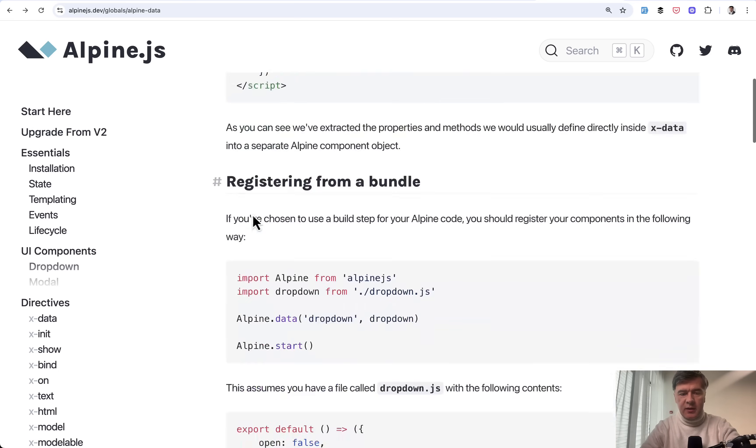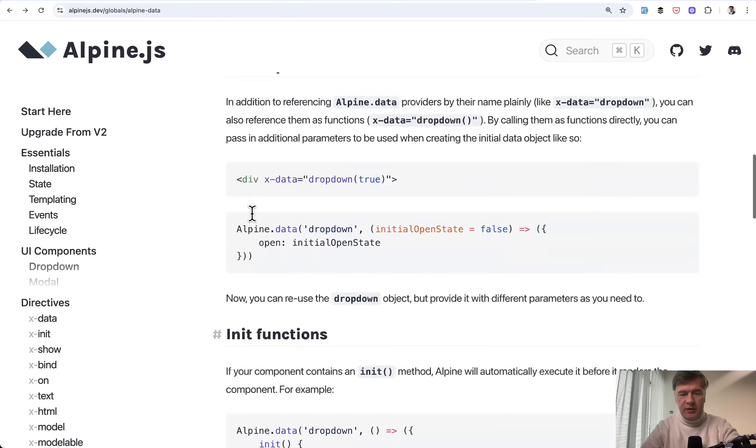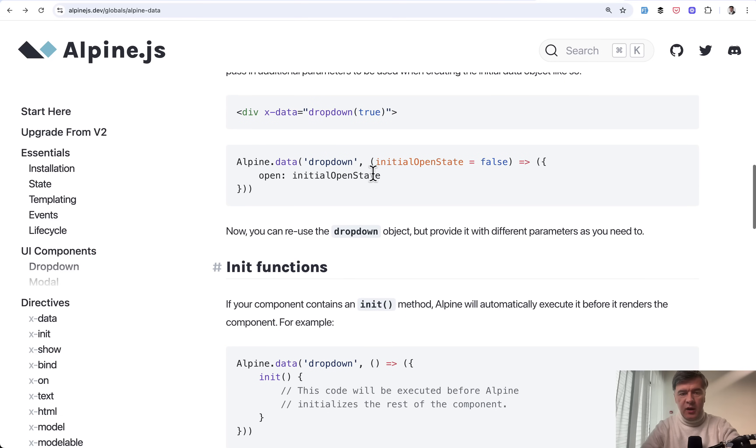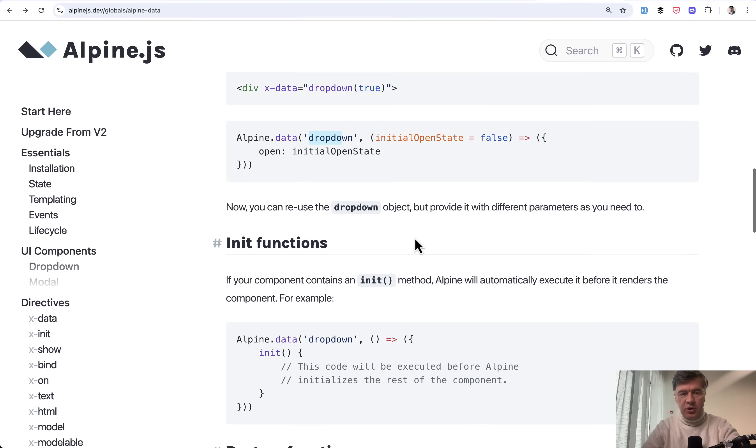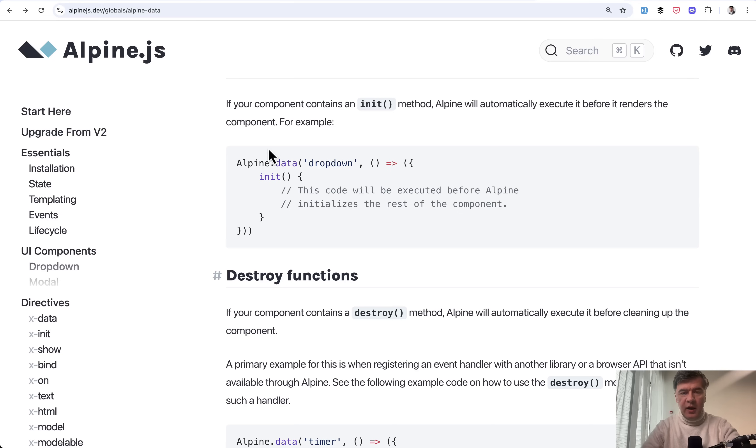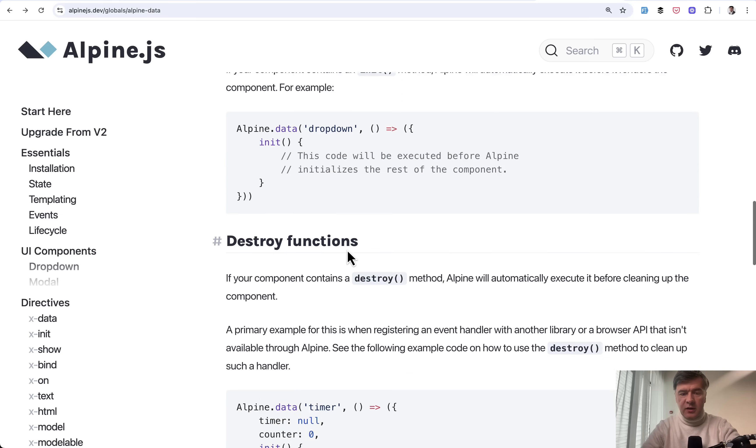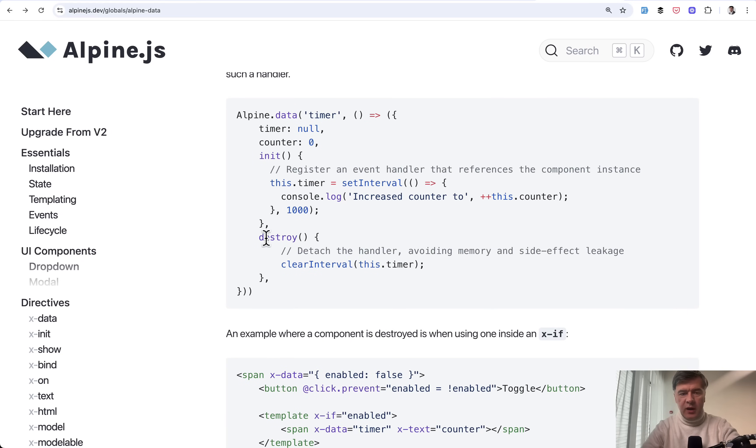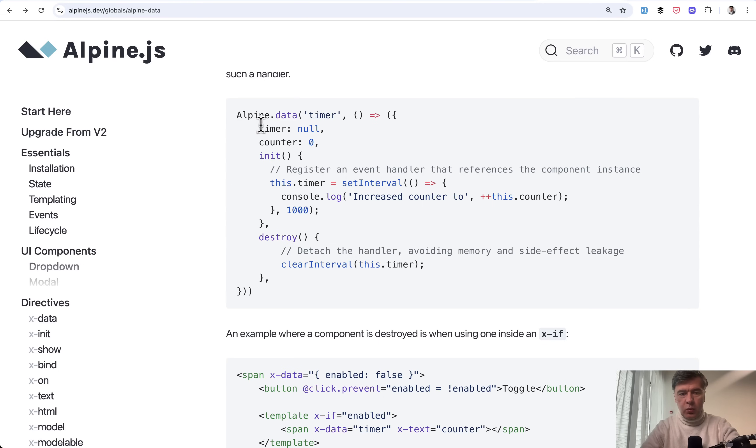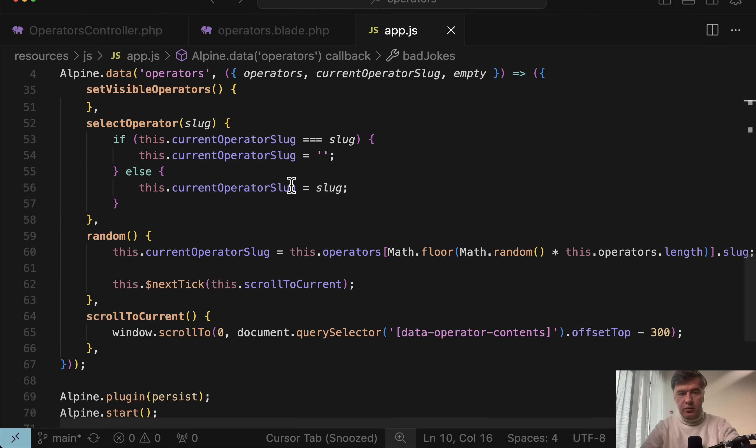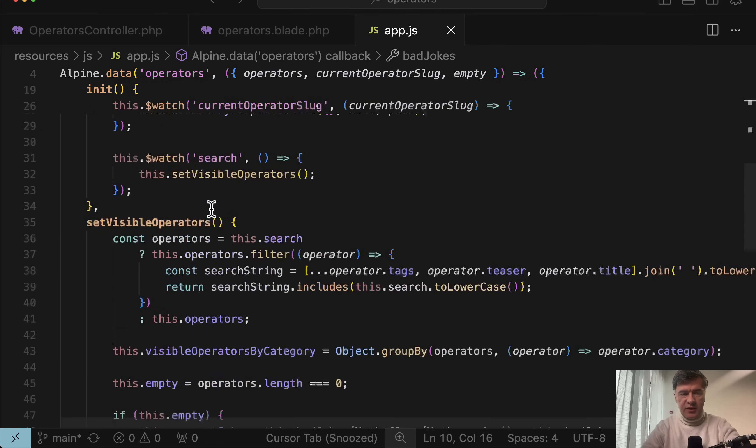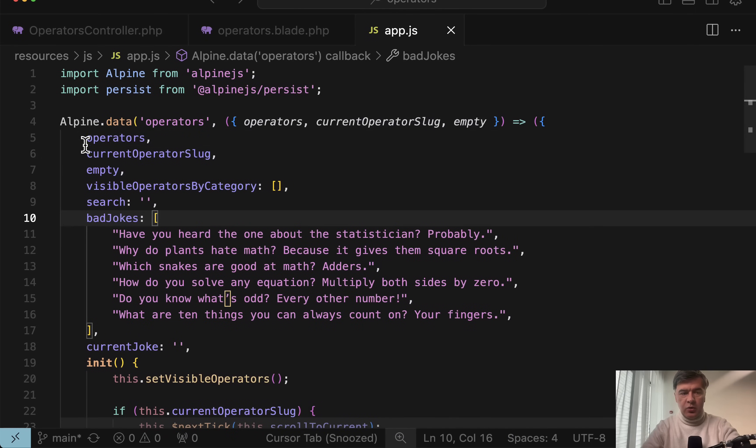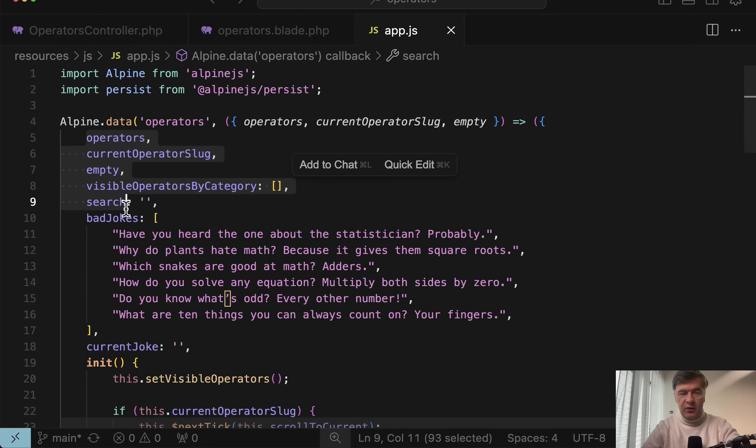The example of that in the documentation, more simplified one, is Alpine data. And if we scroll a bit down, this would be the example. Alpine data, you define the name and then callback function inside. And then you may have init like a constructor. This would be kind of more realistic example for the timer with properties and init and other functions. So that is loaded globally in the resources.js app.js. And then we can use these variables inside, which is exactly what is happening here in the blade.